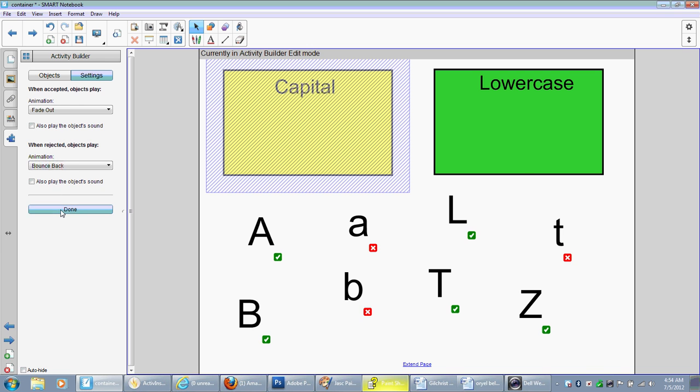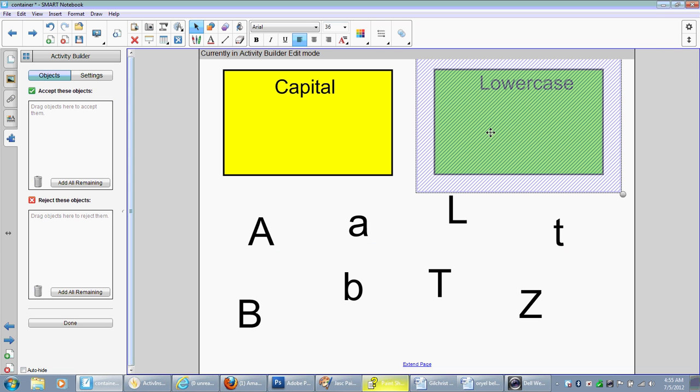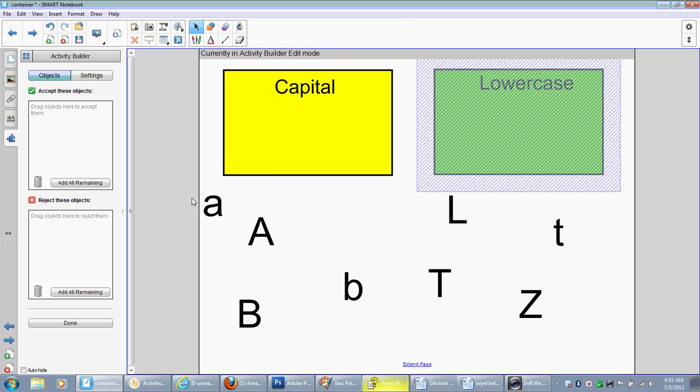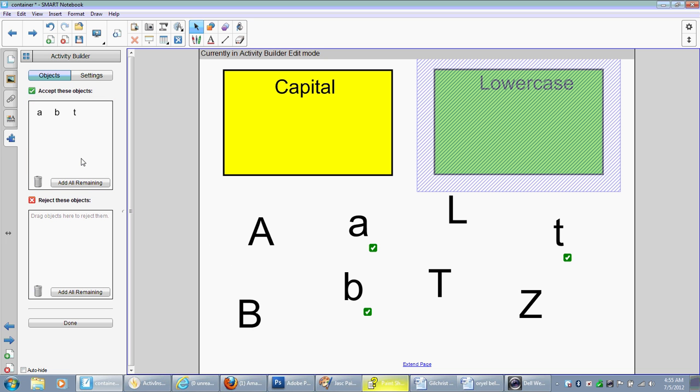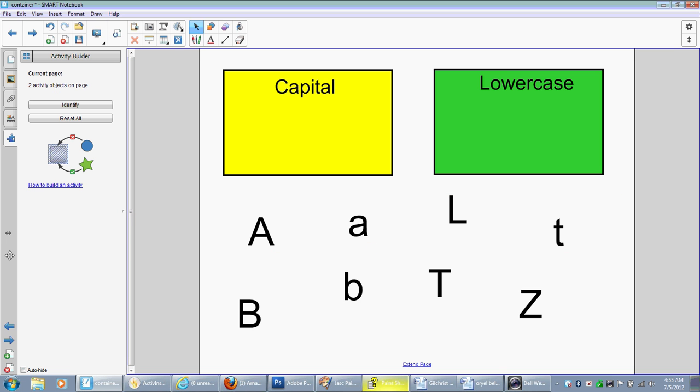So I'm going to click done, and now we're going to set our lowercase. So we go to edit. Which letters do we want this box to accept? So we're going to put all the lowercase letters in here. So we have our lowercase a, b, and t. And then add all remaining. Same thing. I can get rid of that box. Click done.